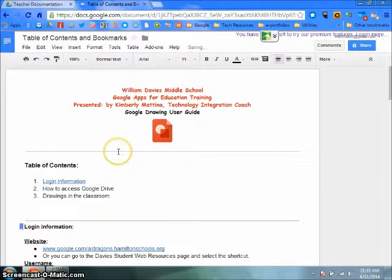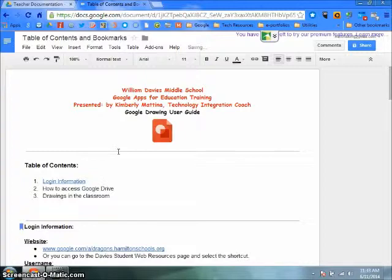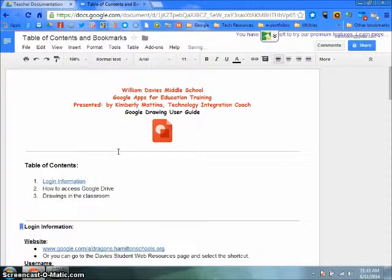Hello, this screencast will show you how to create a table of contents and use bookmarks with it. Creating a table of contents in a Google Doc is an easy way to navigate your reader to a direct spot in a document.